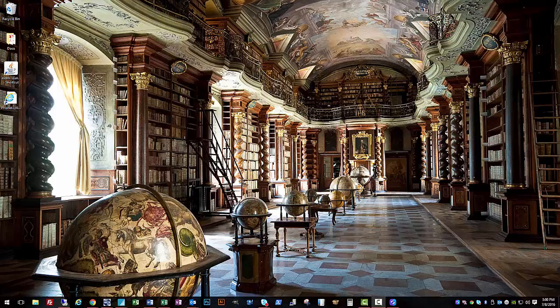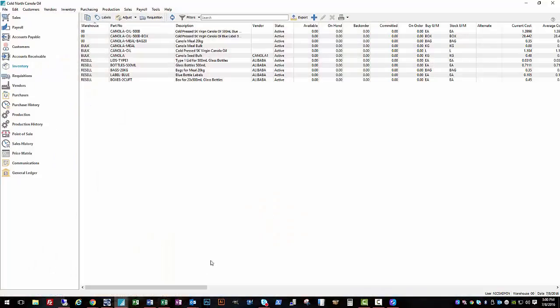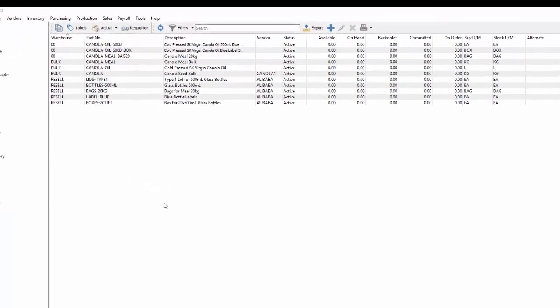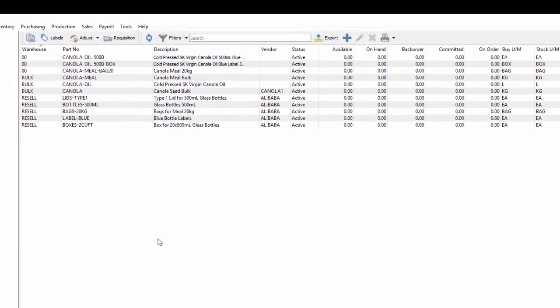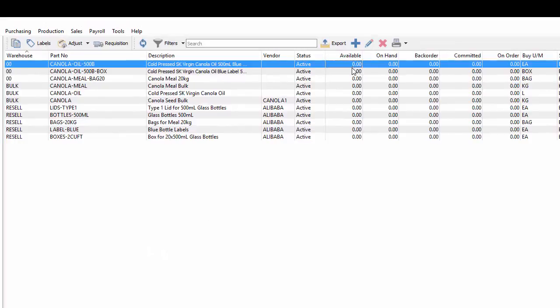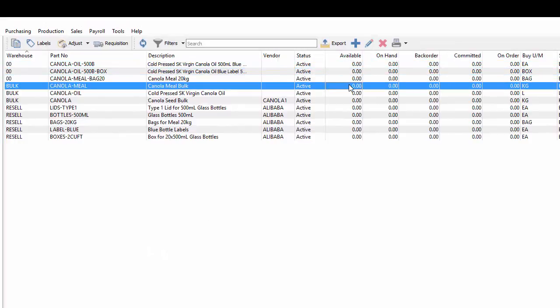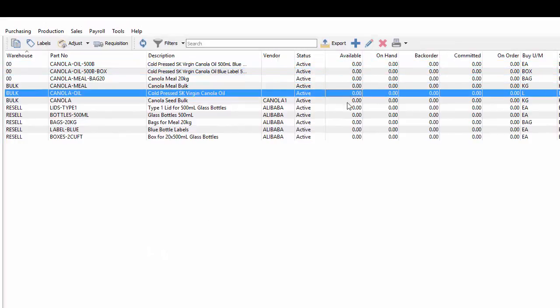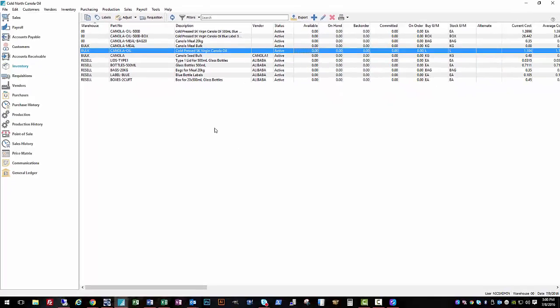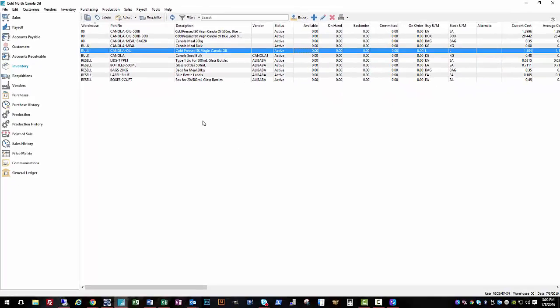Now that our inventory is set up and ready for use, we can complete a full sales and purchasing product cycle. We'll start here already logged into our Cold North Canola Oil company in our Spire desktop application. So our scenario here is we don't have any inventory on hand, so either we are just starting off for the first time or we sold all of our inventory and need to restock.